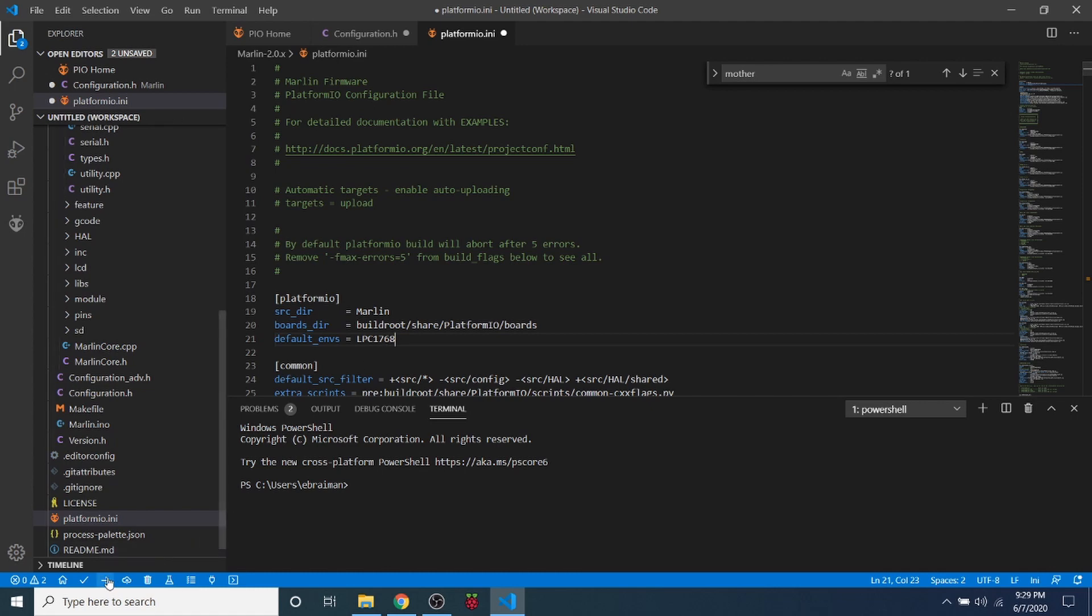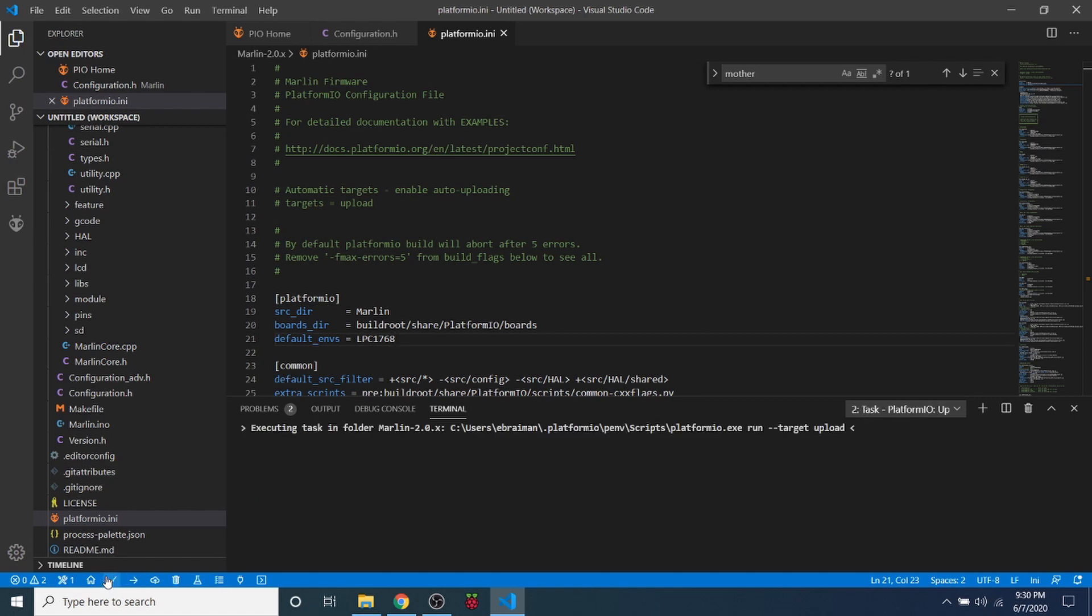Now in order to load this, we need to actually use the platform upload. And what will occur is we'll have a build that occurs. Some people call it a compile. And then it will upload our binary file to our SD drive on the MKS sgen L. So I'm going to click on that right now. And the compile will begin.